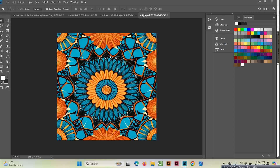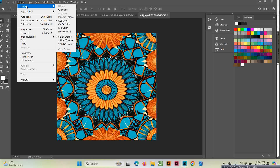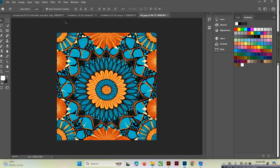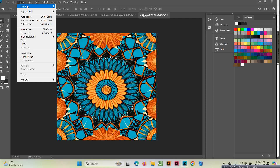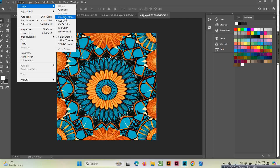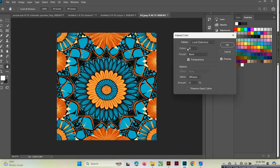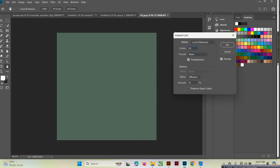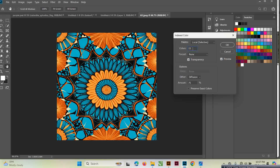What I'll do is click Image > Mode, then make sure RGB is selected. Then Image > Mode again and select Indexed Color. The color palette here shows me a table with the number of colors I have in this design — about 20. I only want a few, maybe six or seven, so I'll start reducing it, maybe down to 15 or even 10.